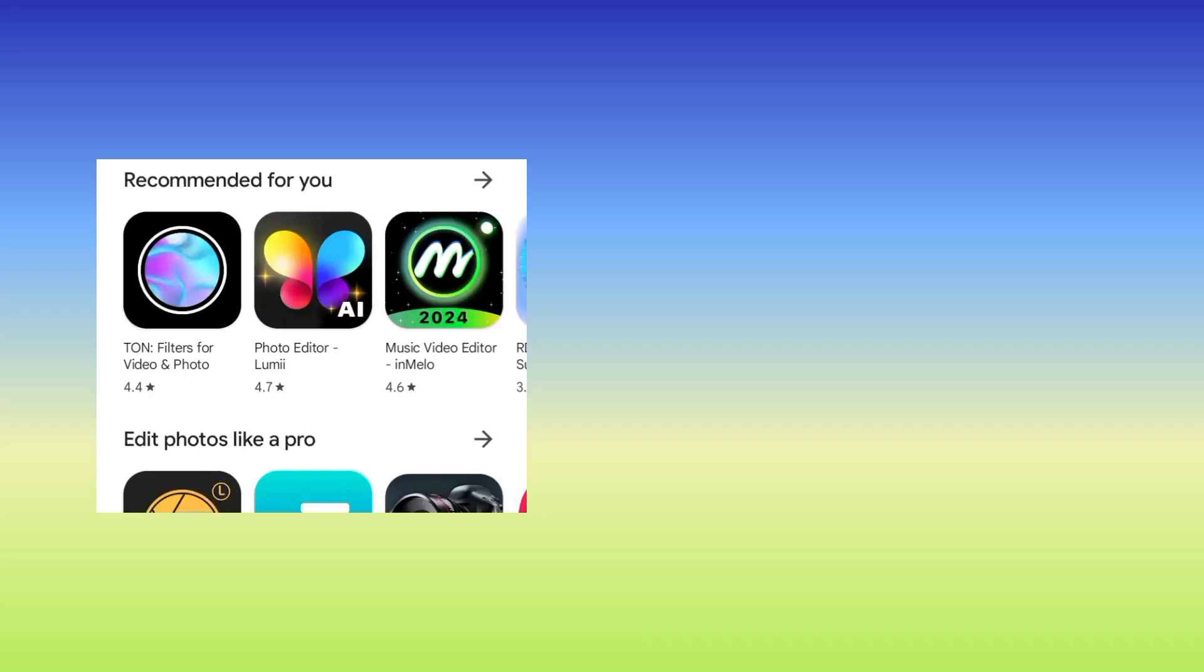Yes, welcome on this channel. So today we are back with another video. Today I'm gonna share with you this new app. So before we dive in, please make sure to open your Google Play Store.